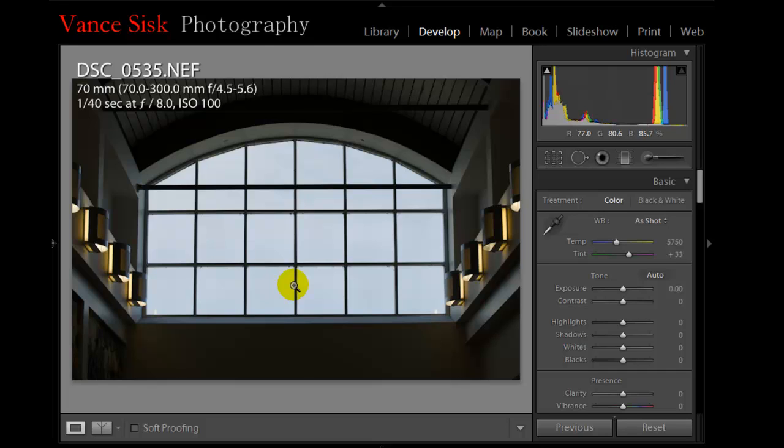The simple steps are we're going to brighten up the hallway here with the lights, we're going to bring the color out of the sky. Some pretty simple steps. We'll go through it pretty quickly here so you can just follow along with us.